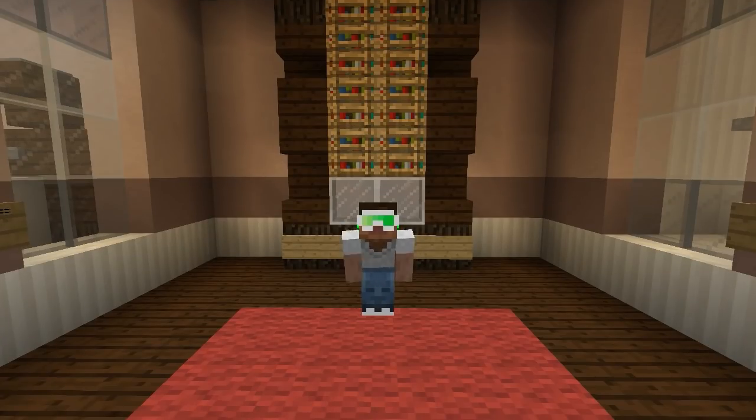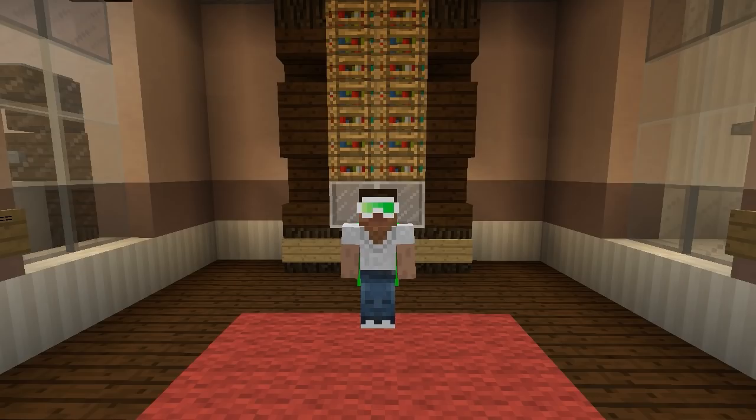Welcome back to another Top 5 Designs where today we are going to be taking a look at bathroom designs. All of these designs are done in vanilla Minecraft with absolutely no world edit and are purely for your inspiration. I hope you enjoy, and let's get straight into the designs.